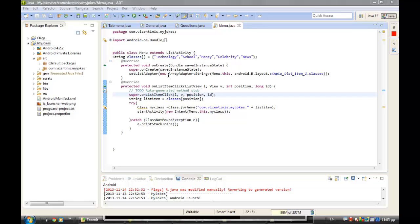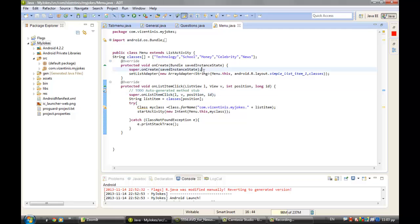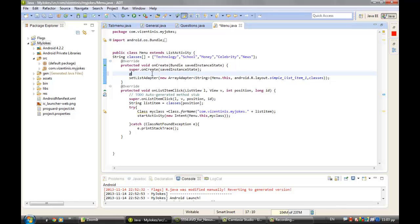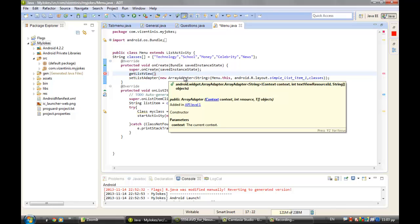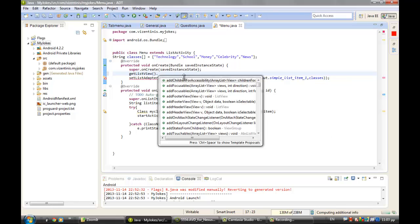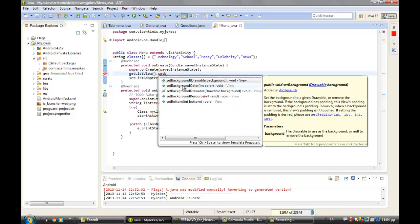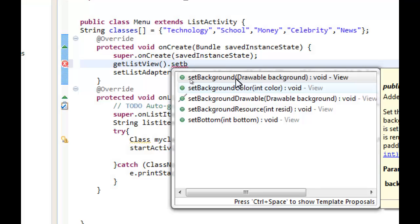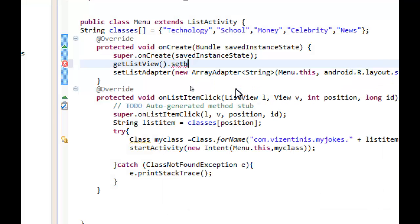So we start here. After the super onCreate, we can get the list view, dot setBackgroundColor. Let me zoom it, background color.